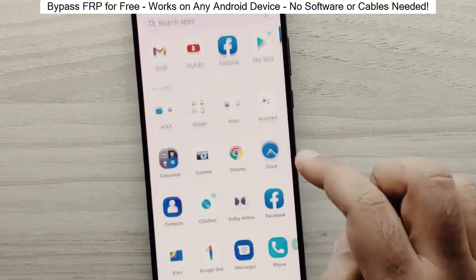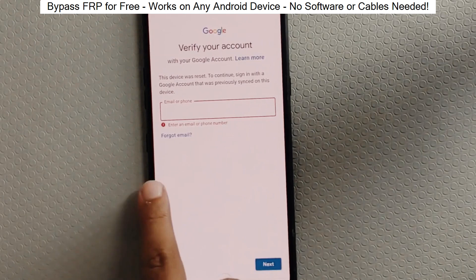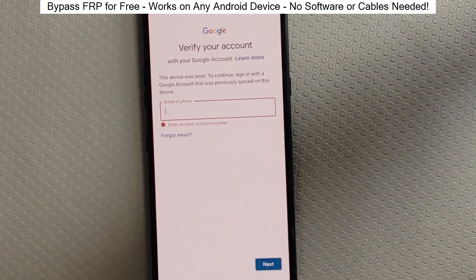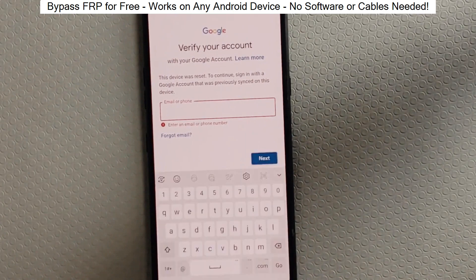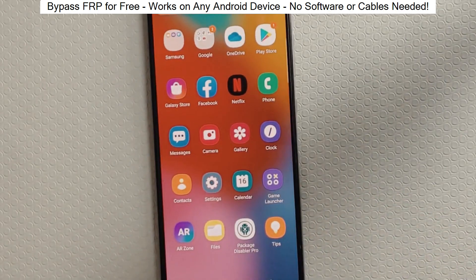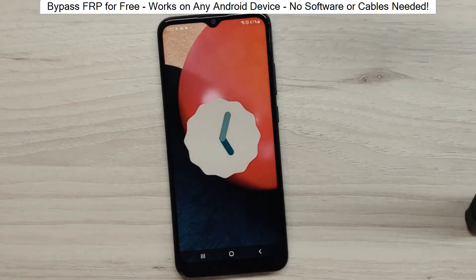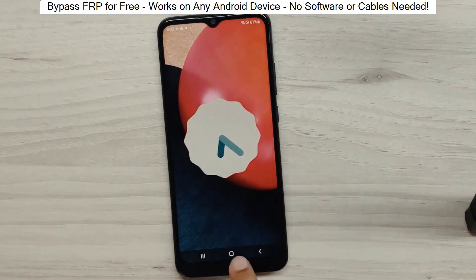You know when you reset your phone and it asks for your Google account? Well, with this method, we can bypass that step and gain full access to the phone. I've successfully done this on over 100 Android phones. I'll guide you step by step through the process, so don't worry if you're not a tech expert. Just follow along and soon you'll be able to unlock any Android phone.